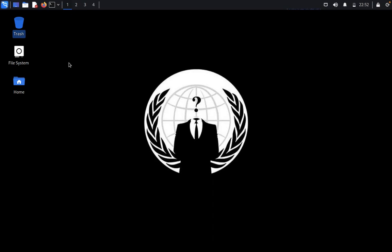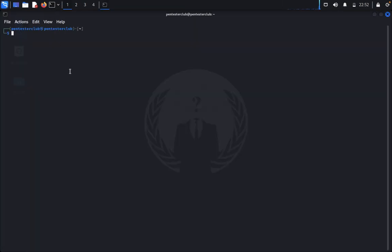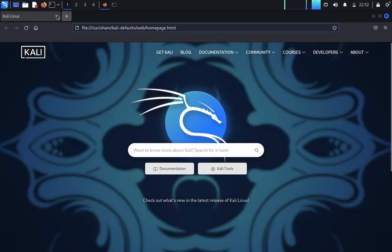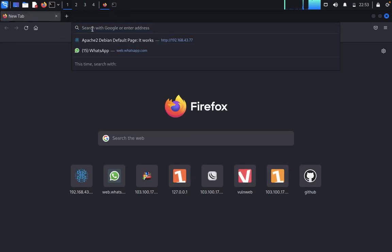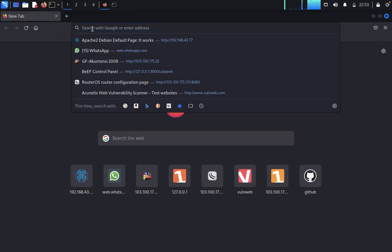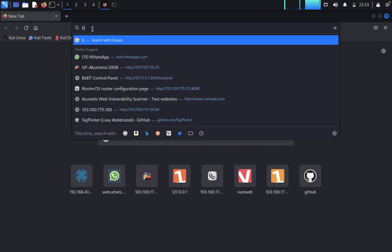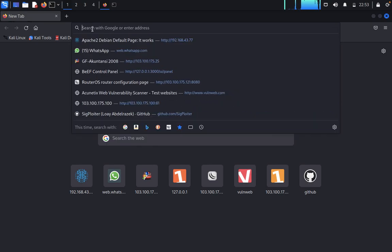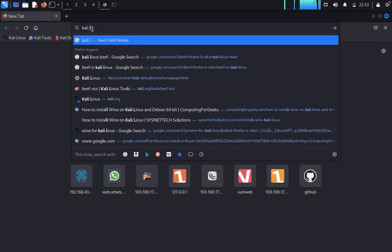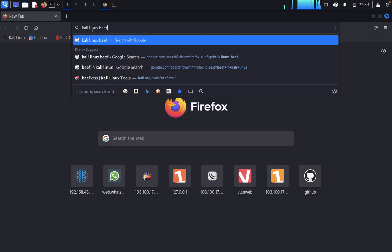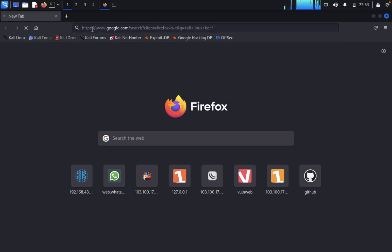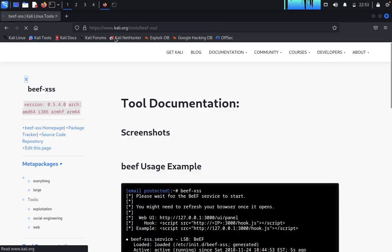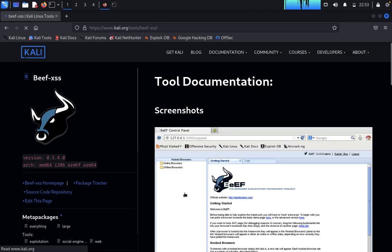Open a command line. For that, you can open first of all Firefox. Now just open a new tab and close this. Then you can type BeEF. Directly type Kali Linux B, then click on this one.